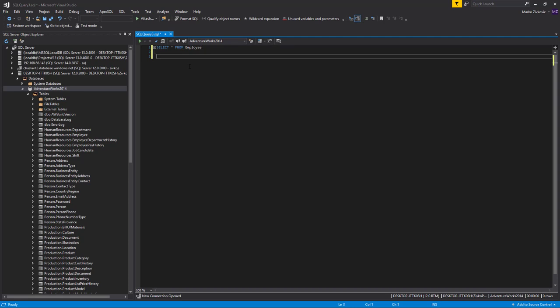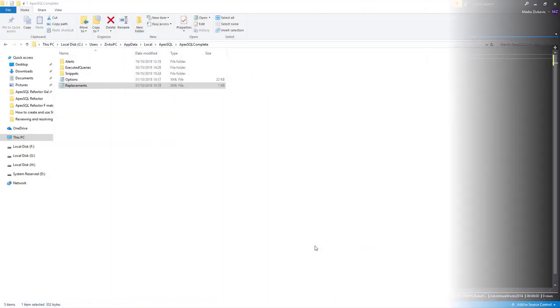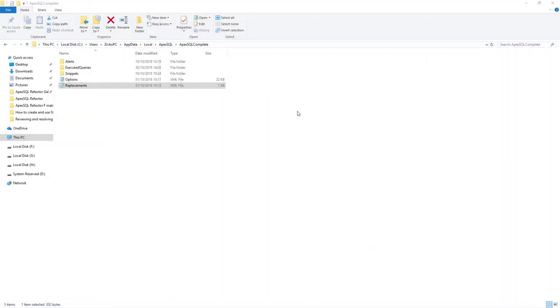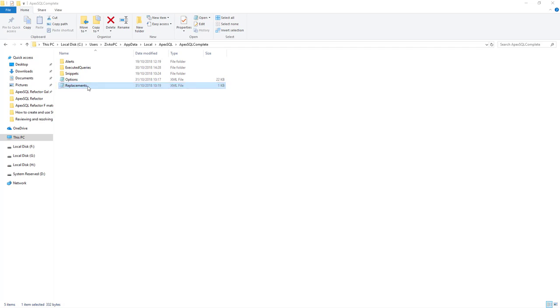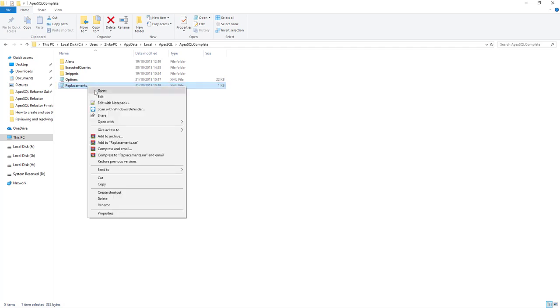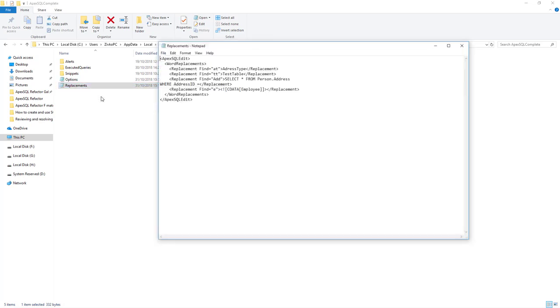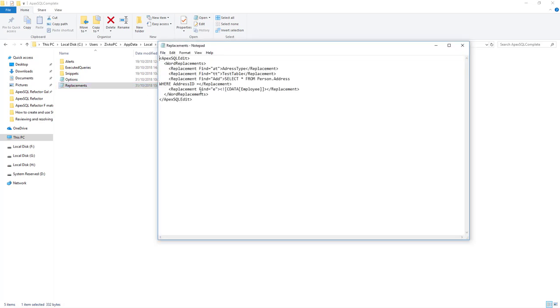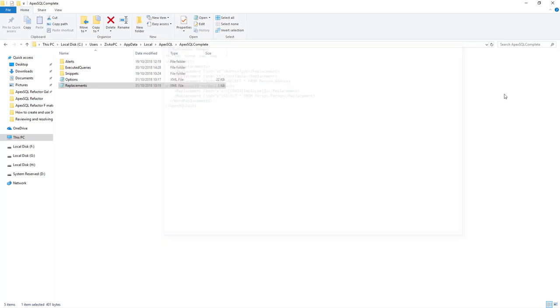Also, you can edit all replacements and add new ones by modifying the content of the replacements.xml file.